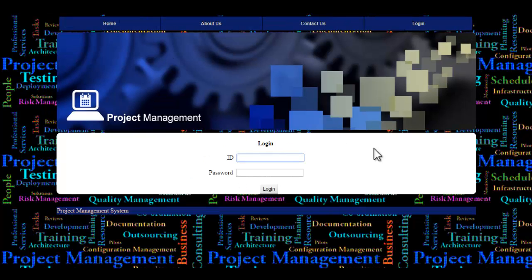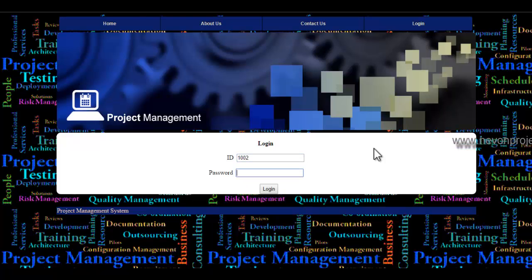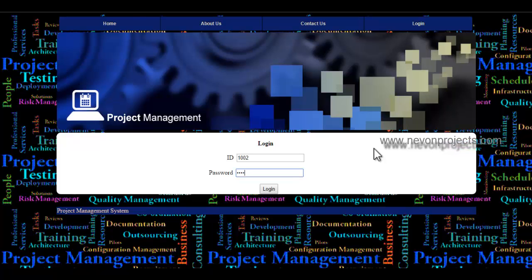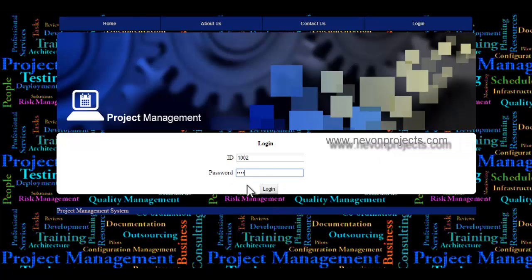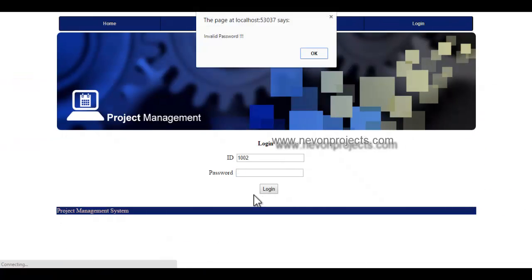Let's see the worker's modules. The worker enters his worker ID and the password received via email. Once he enters the ID and password, he logs into the system.